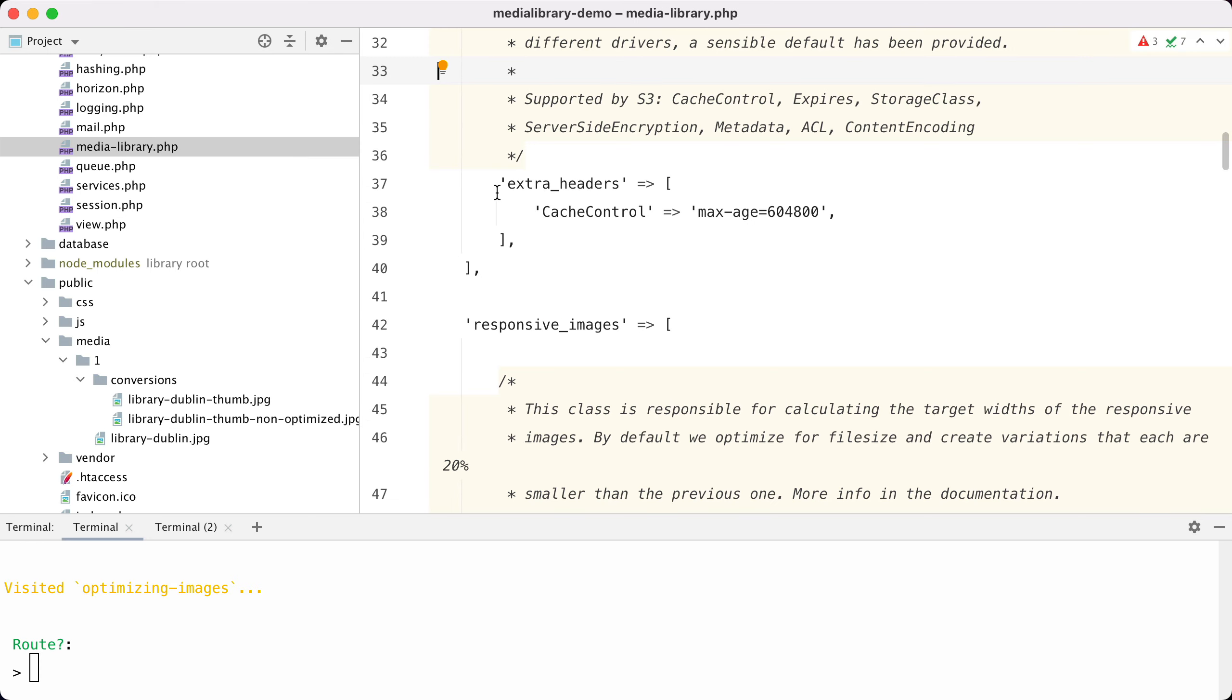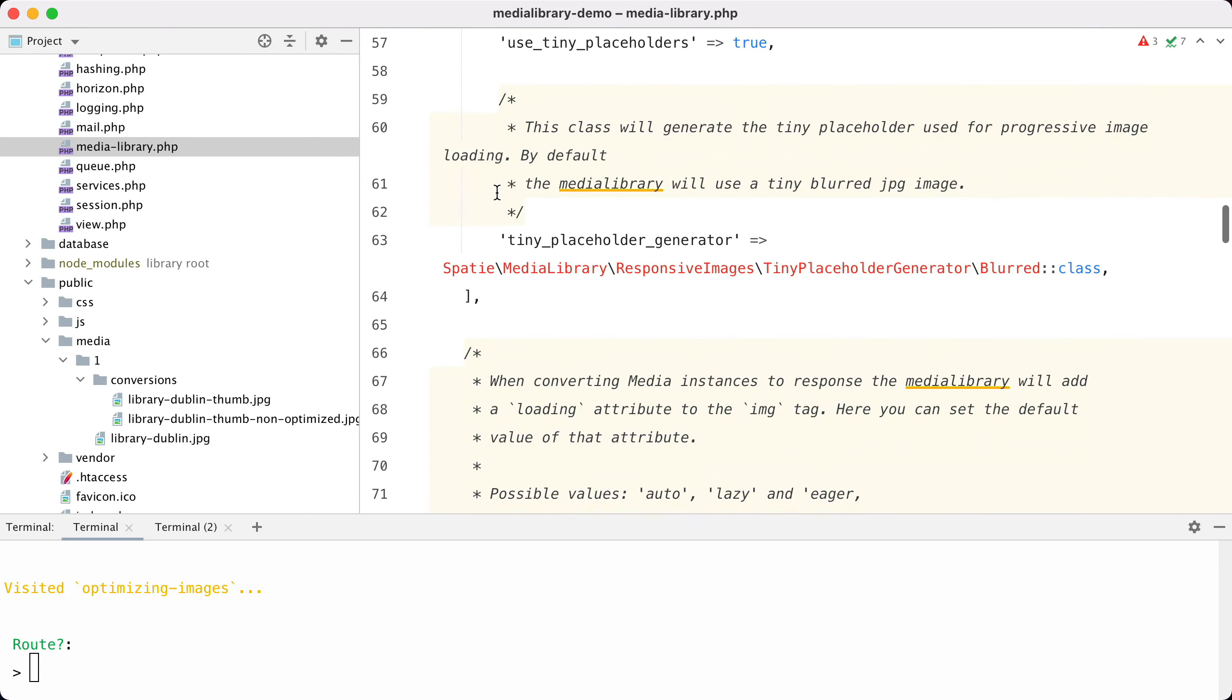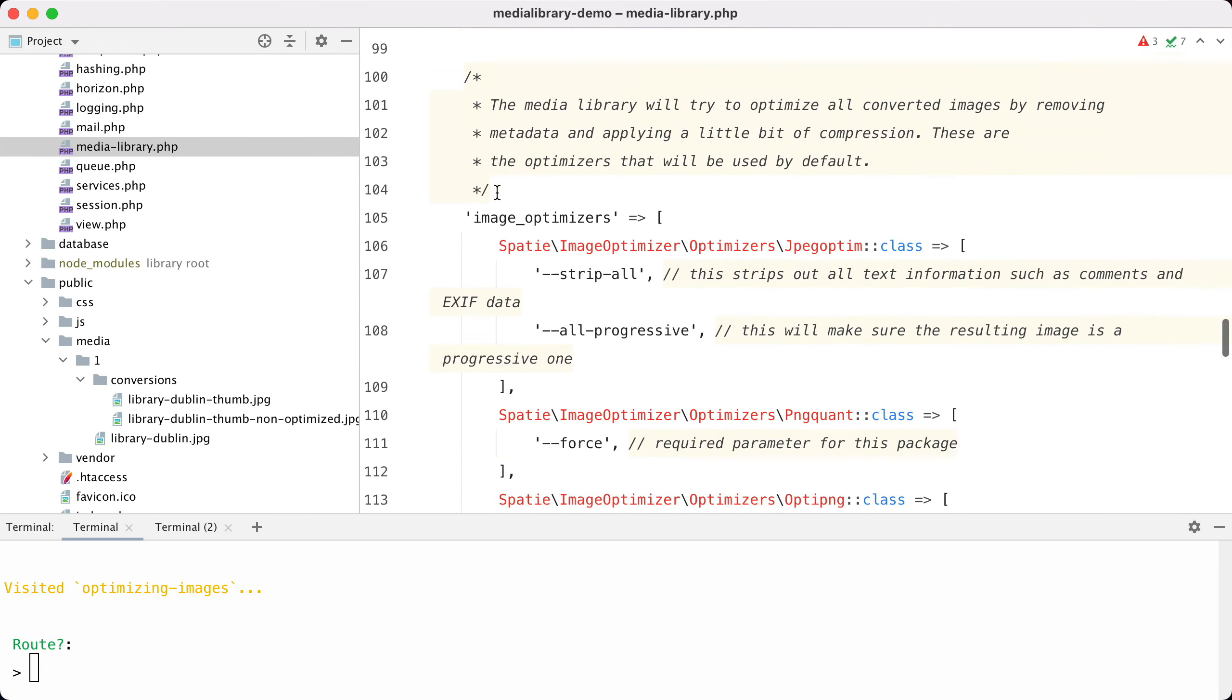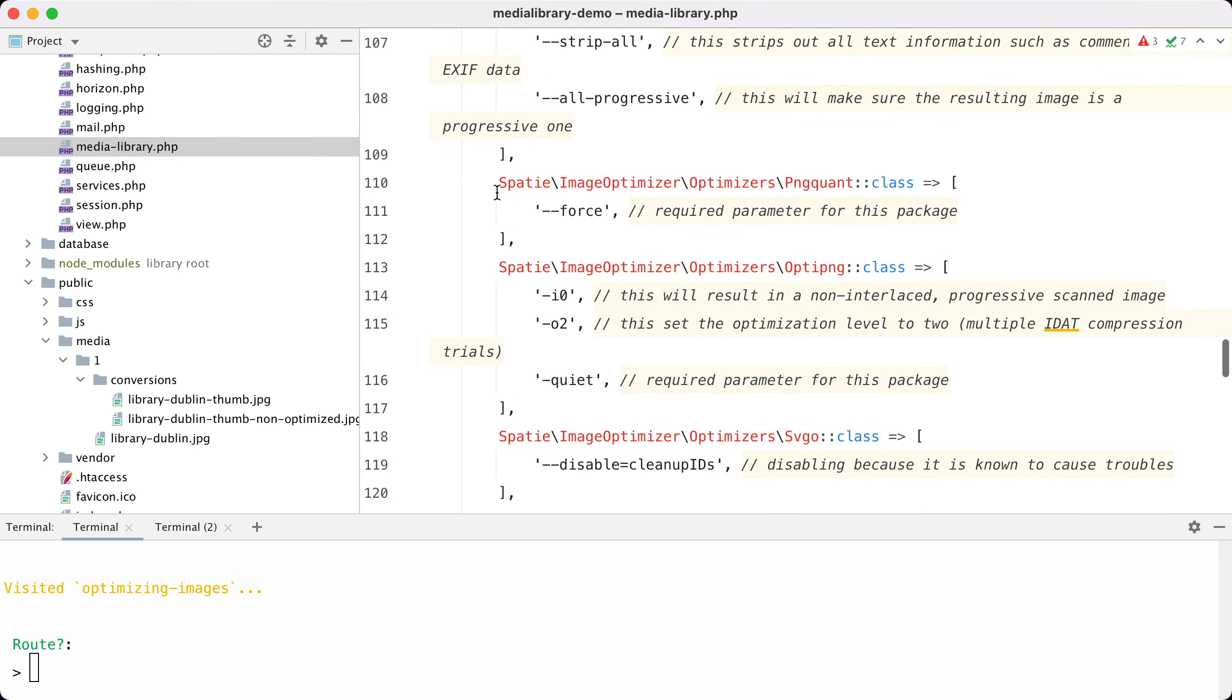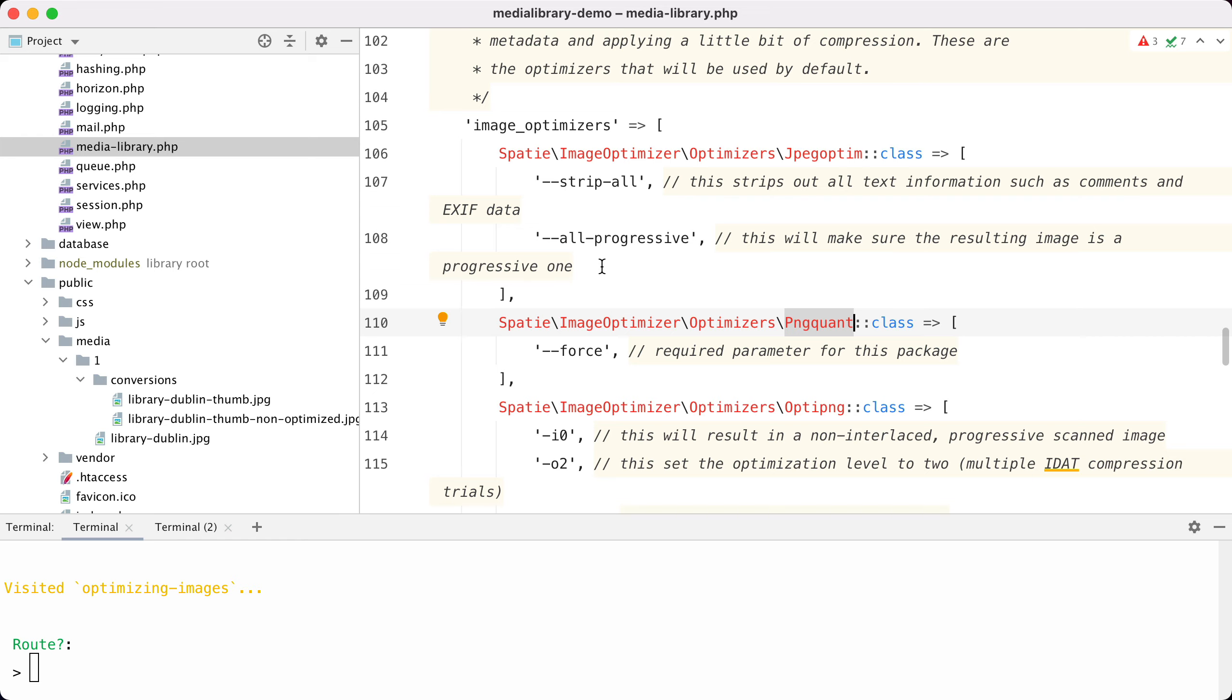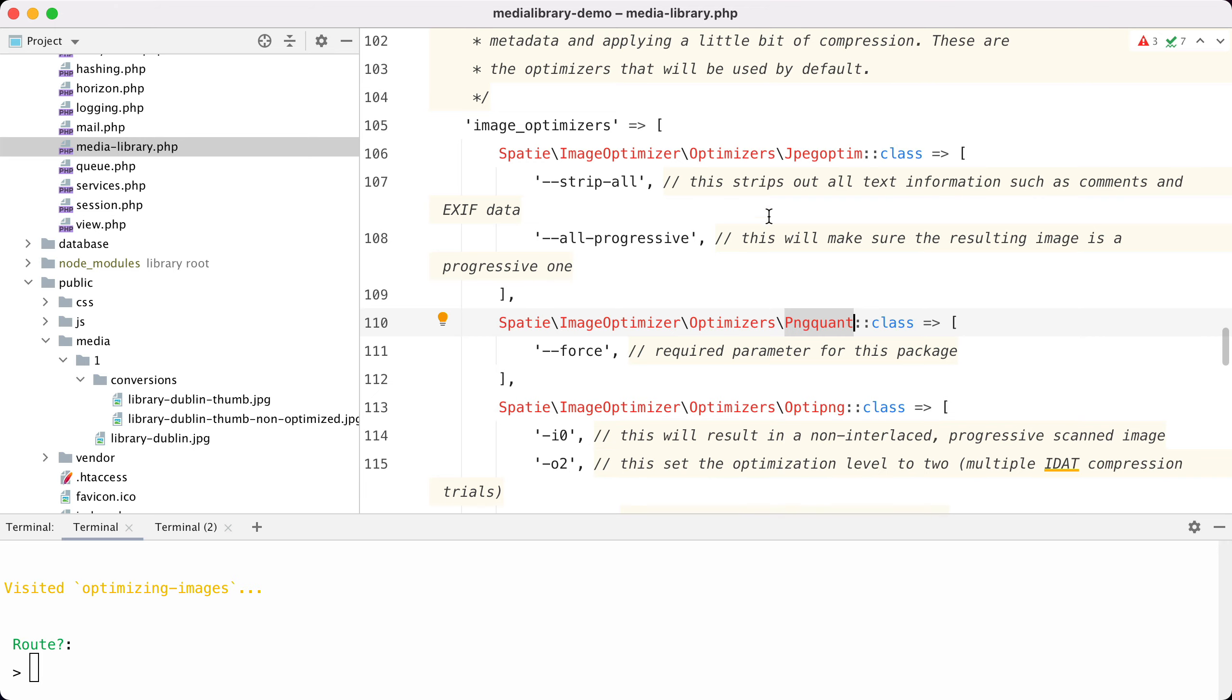Let's take a look at how you can configure optimization. Let's go to the config file here, and if I scroll a little bit down then I should see the optimizers - and here they are. They are in a key called image optimizers, and you can see that we have several classes here: jpegoptim, pngquant, that all accept certain parameters. This default set is probably good enough for most cases.